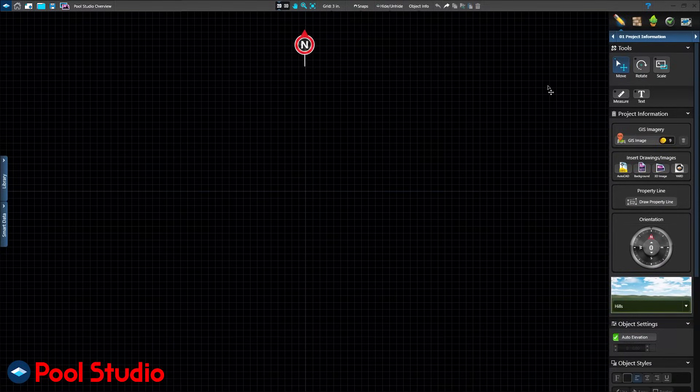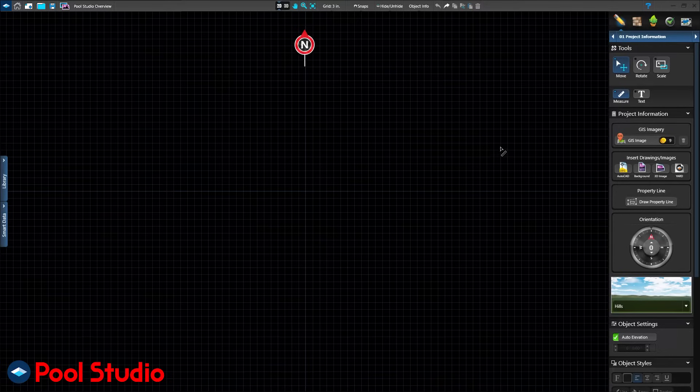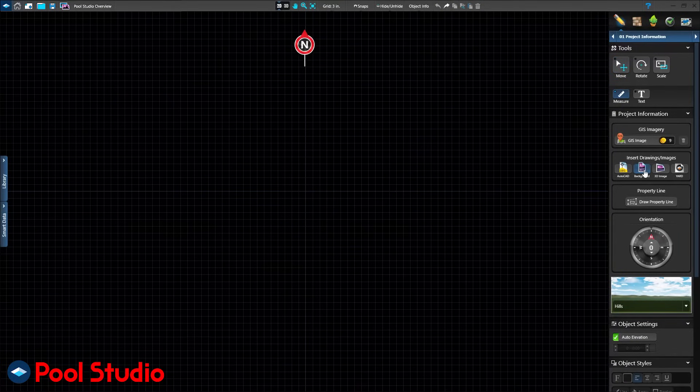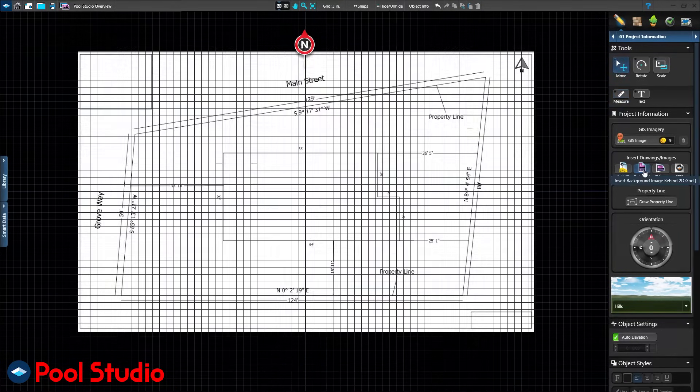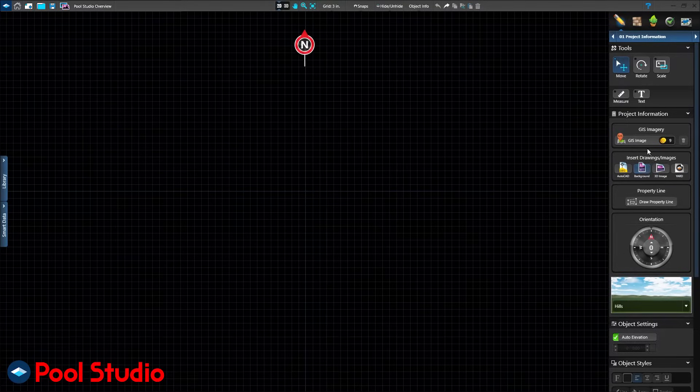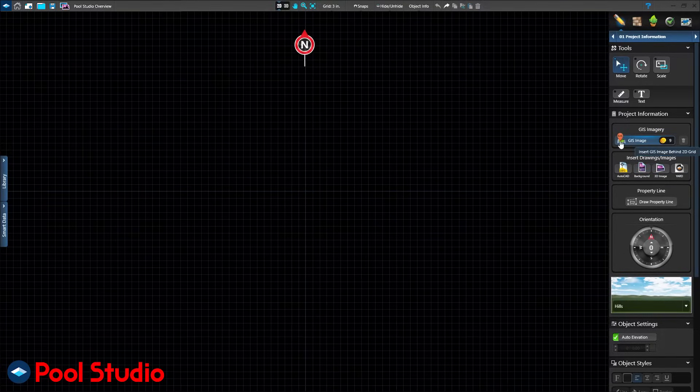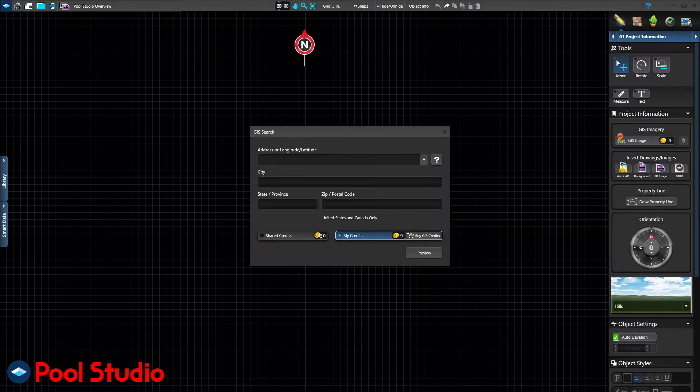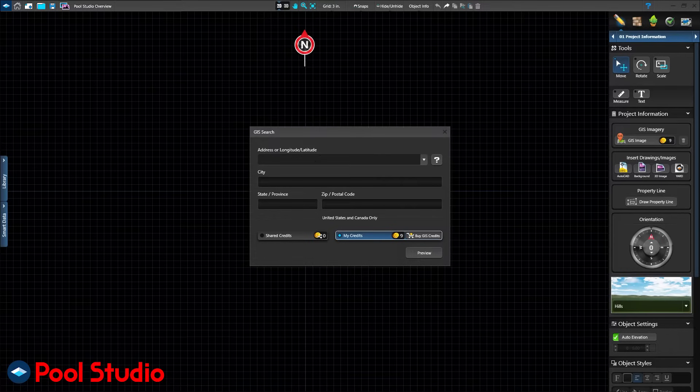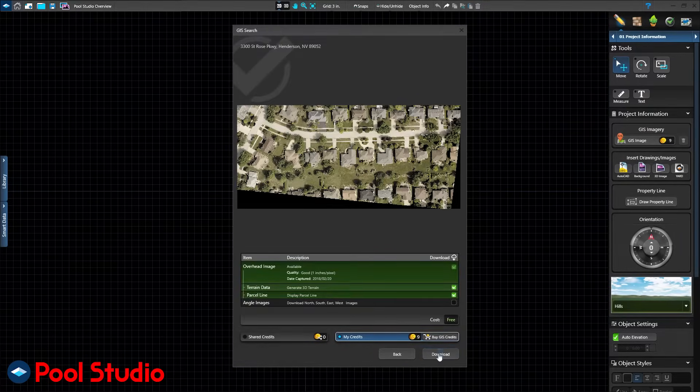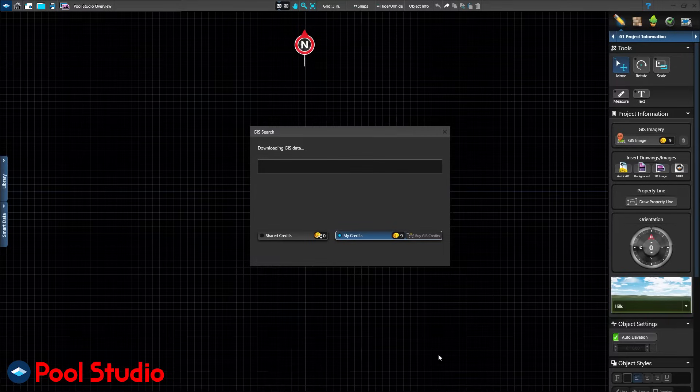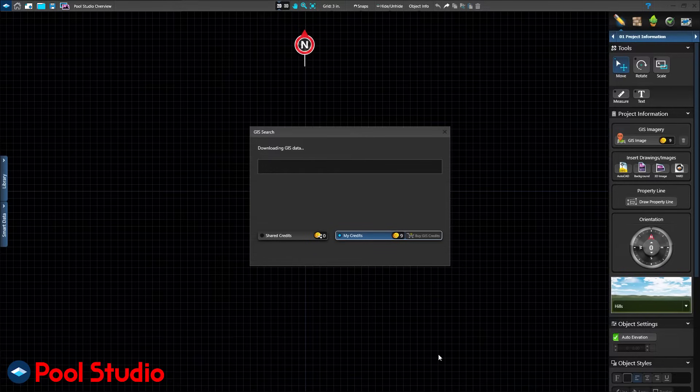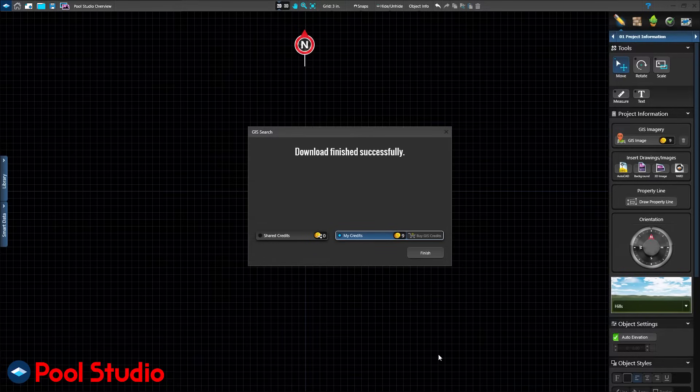We have three ways to start a project: use measurements taken in the field, import a plot plan from the client, county, or surveyor, or use the GIS service. For a small cost per address, search an online database for the property. GIS includes surveyed terrain data as well as aerial overhead imagery taken by plane, not satellite, to create high-quality images.